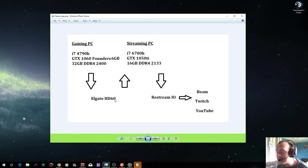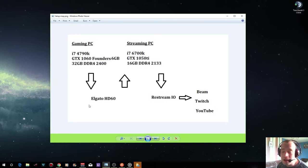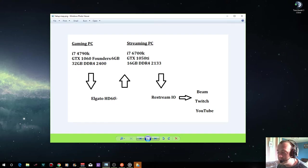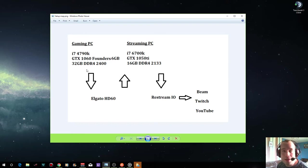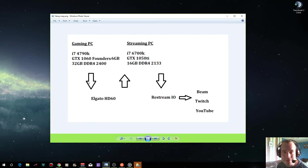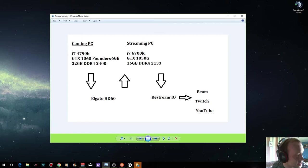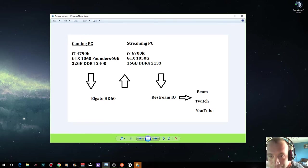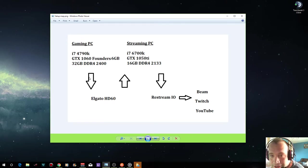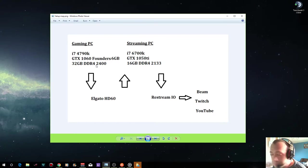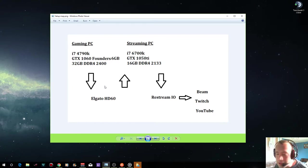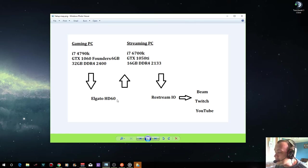I use the Elgato HD60 which basically means you can stream in HD if you want at 60 frames per minute. I'll provide the link to this in the description of the video. You connect that to your PC. It's pretty self-explanatory, pretty much plug and play and install drivers.